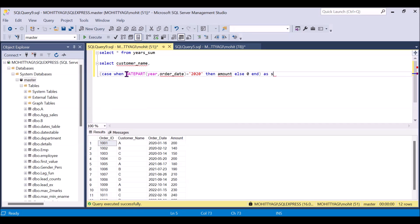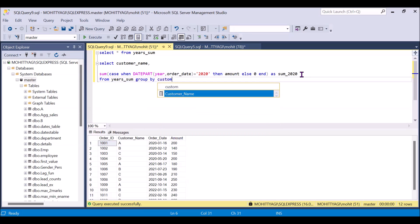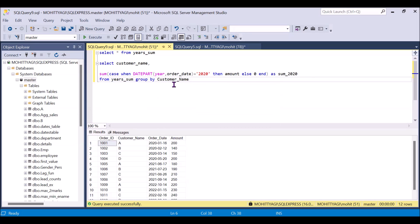We can give it the alias 'sum_of_2020'. Because we are doing the aggregation of amount, we also have to use the SUM function outside. We'll GROUP BY customer name. Let's see what the output will be.